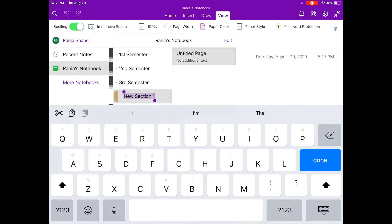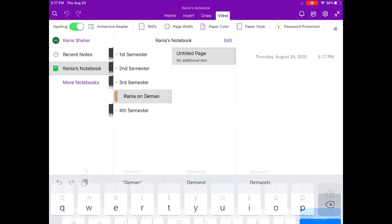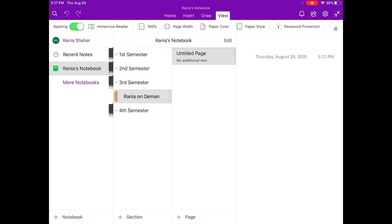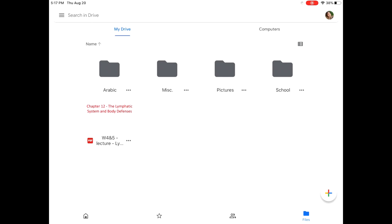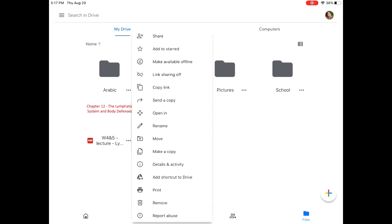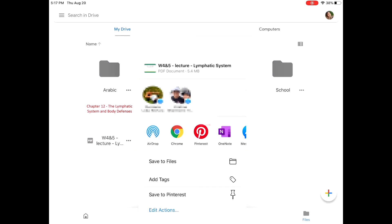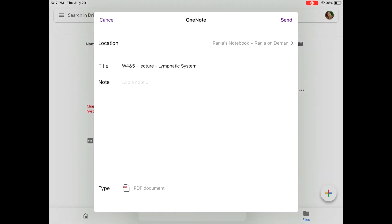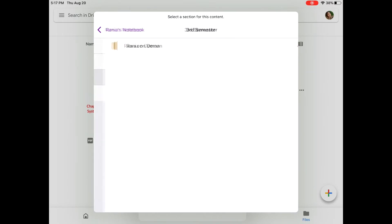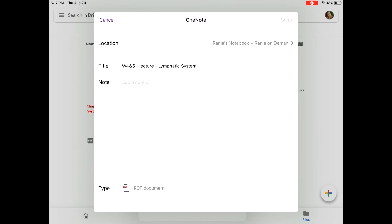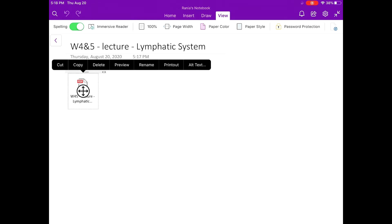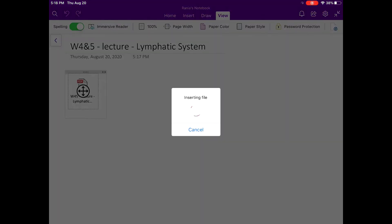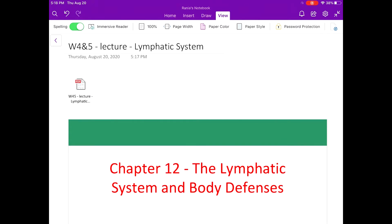For the sake of this video, we're just going to create a new section here under third semester — we'll call it Rania on demand. We do that by holding third semester down and at the bottom clicking add tab. So now I'm going to go back into Google Drive and find the lecture I'm looking for — this one's called week four and five lymphatic system. I'll click on the three dots at the bottom, select open in, and then select OneNote. Before we hit send, make sure you are setting it into the correct section in your notebook, so go to location, third semester, Rania on demand, and then hit send. Back in OneNote you can see our new page has been added, so we're just going to select this icon and hit print out so that it opens the PDF and all the slides will now be visible in OneNote.